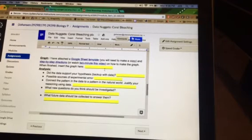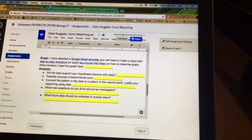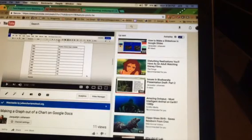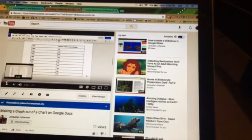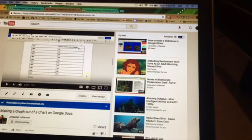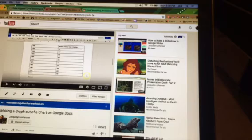You can print this off and handwrite it, or you can watch a two-minute video from me. Here's the link, and it will take you to this two-minute video on YouTube that explains how to make a graph out of a chart.